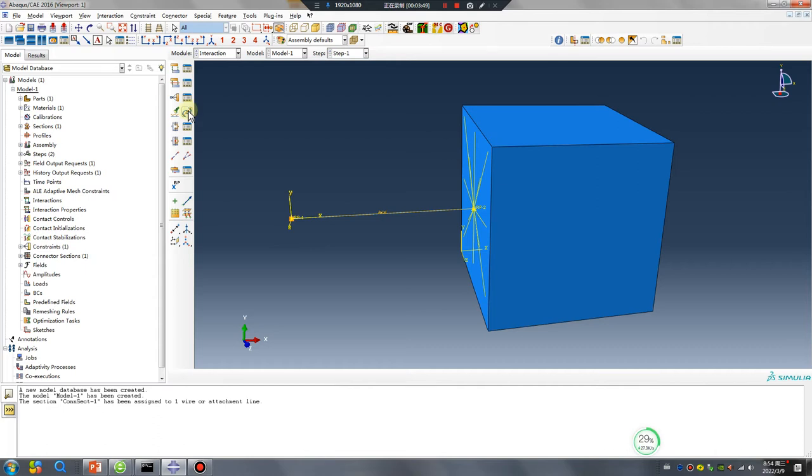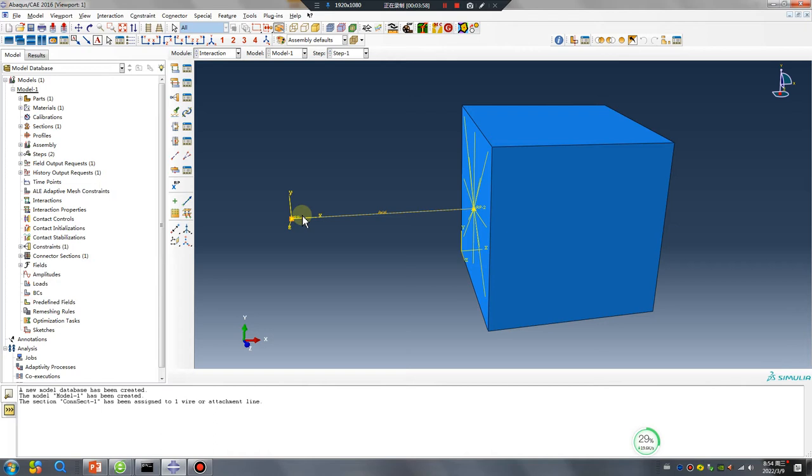This operation will create a system. Did you see that? X direction is the line direction. This is very useful. Okay.